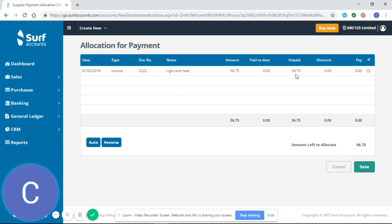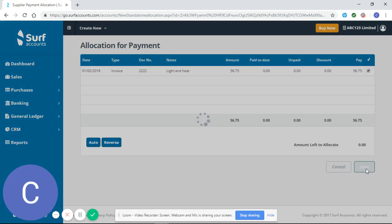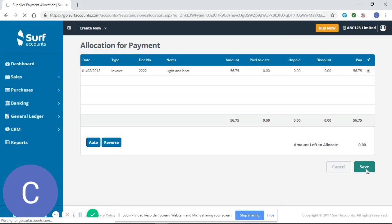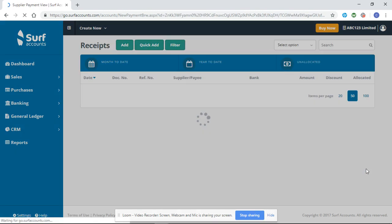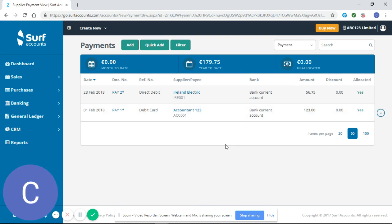You can see I have $56.75 unpaid and I've made a payment of $56.75, so I can click that and save. Now you can see that that payment has been allocated against my purchase invoice. Thank you for watching and I hope you found that helpful.